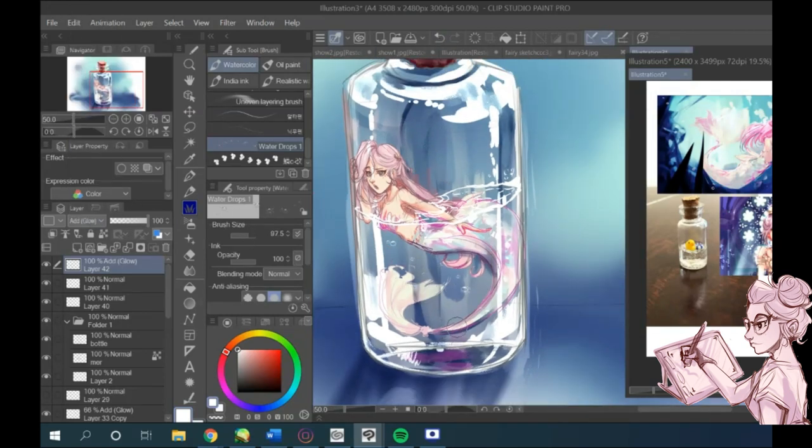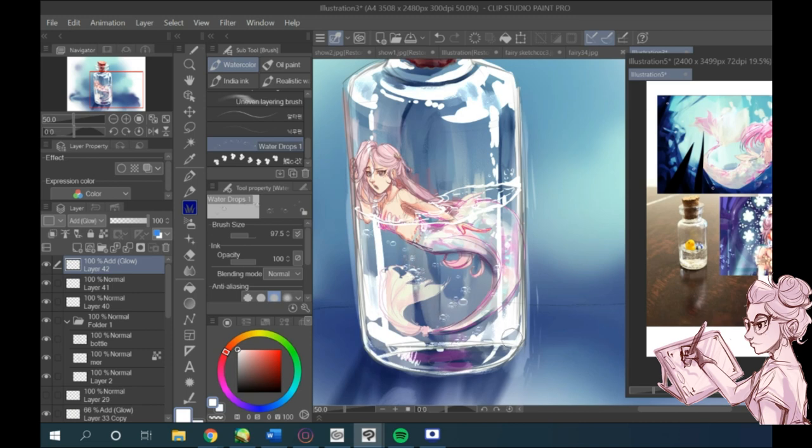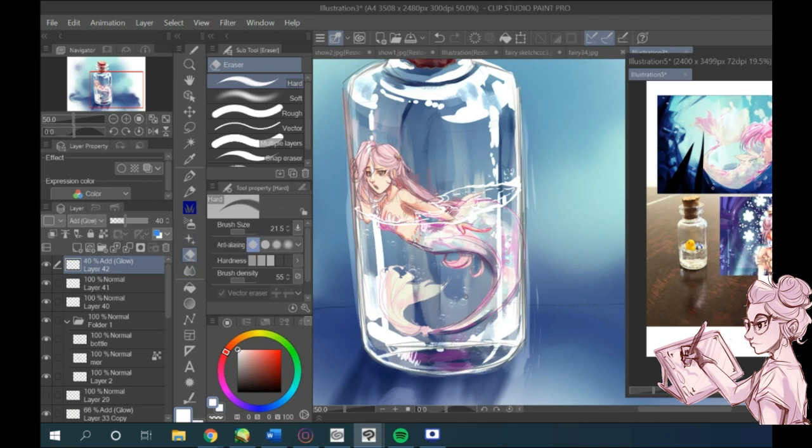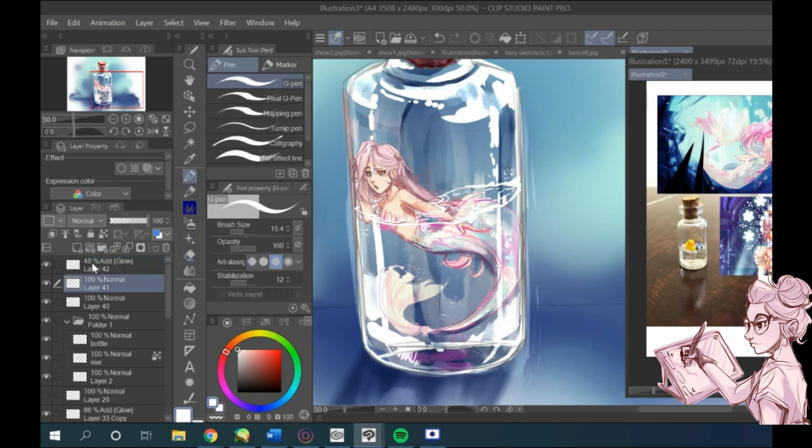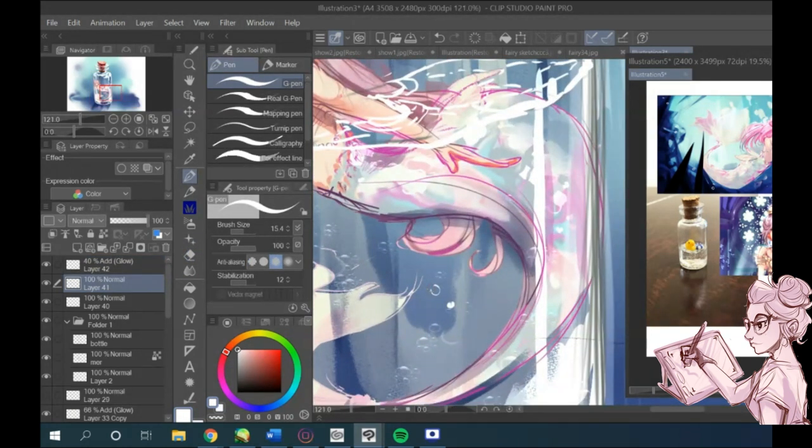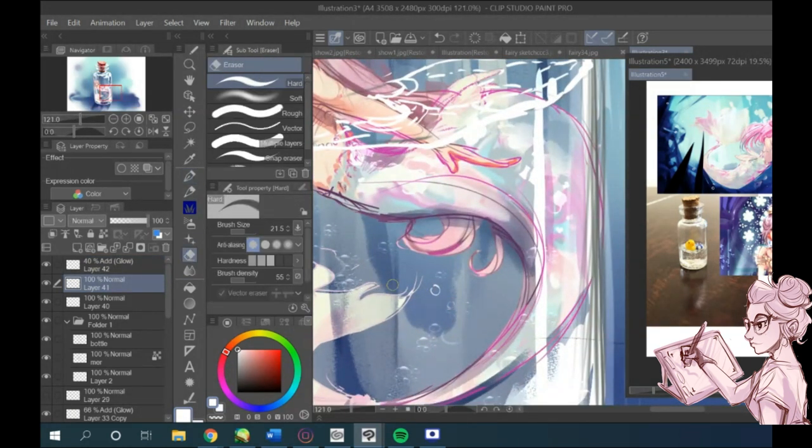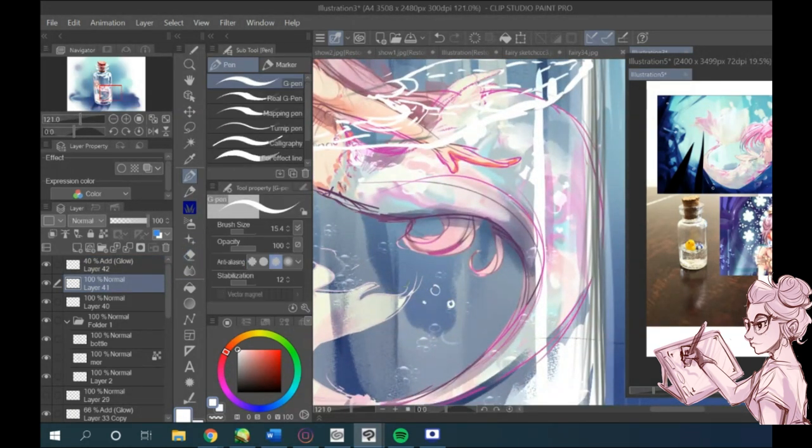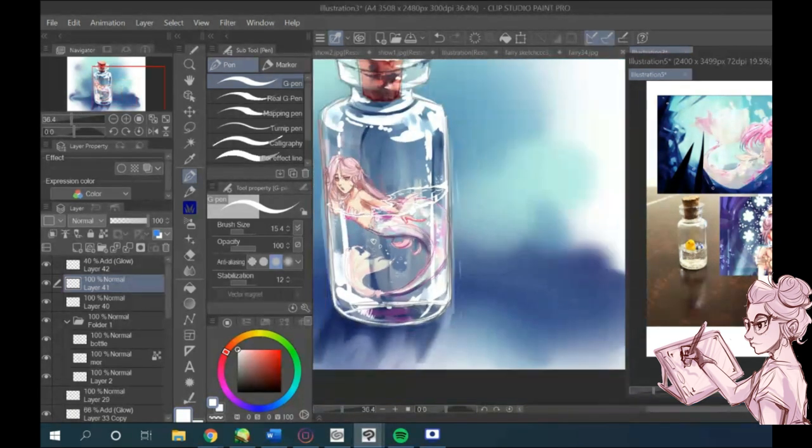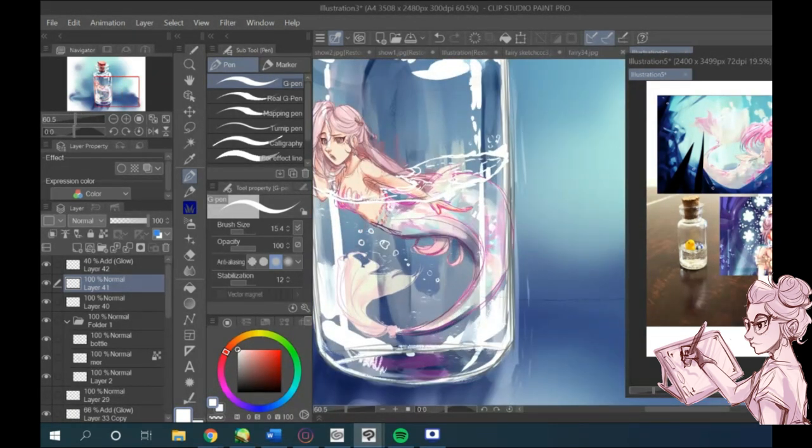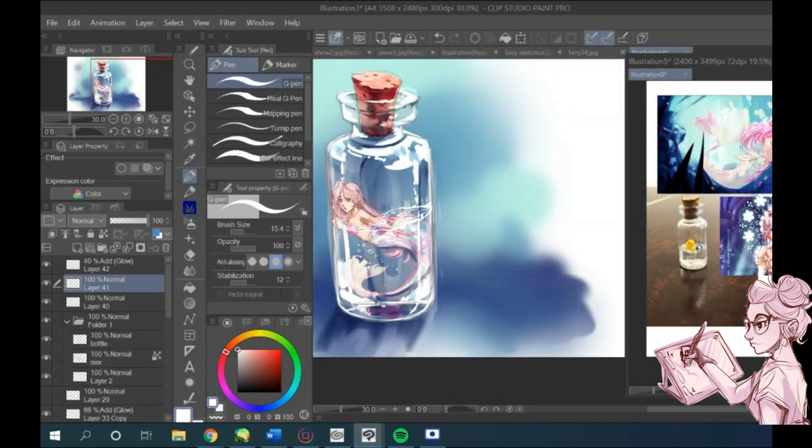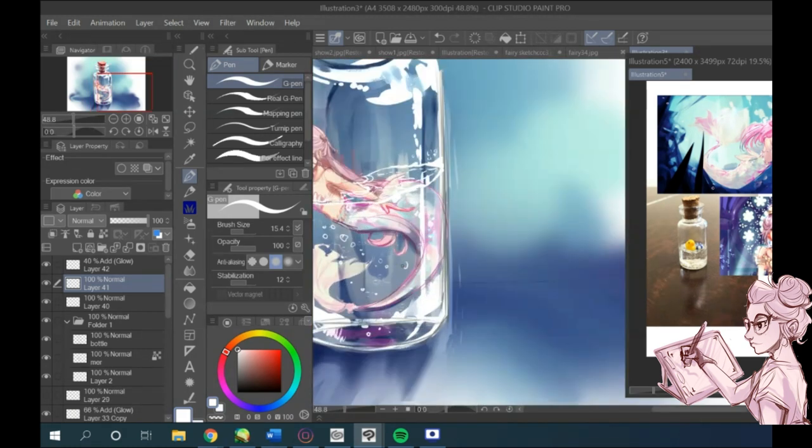I downloaded a bubble brush and then on a different layer set it to add glow so it looks white, and using a white brush I kept adding small bubbles using the G-pen brush.